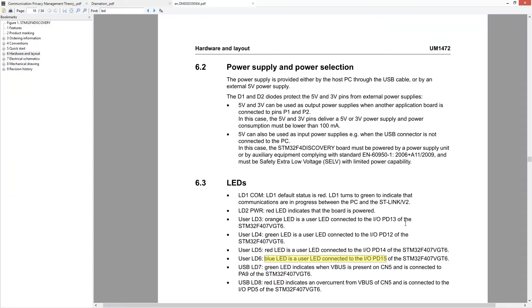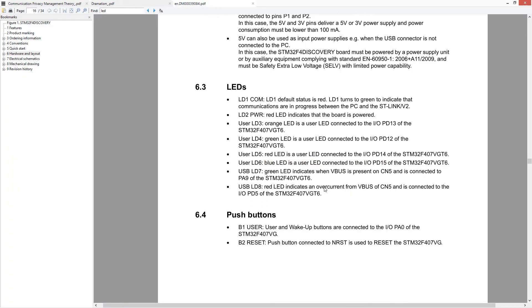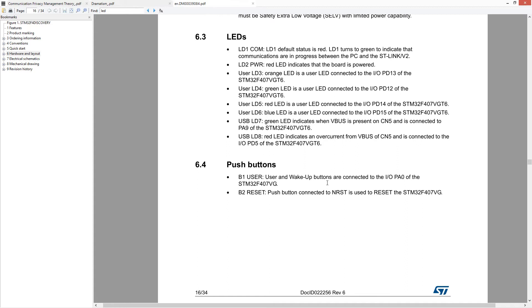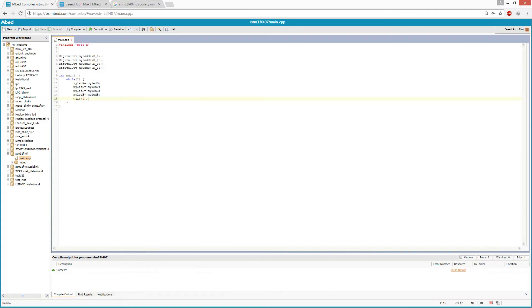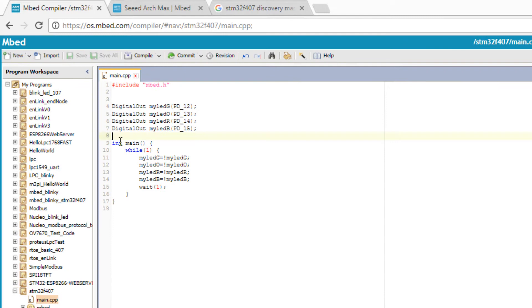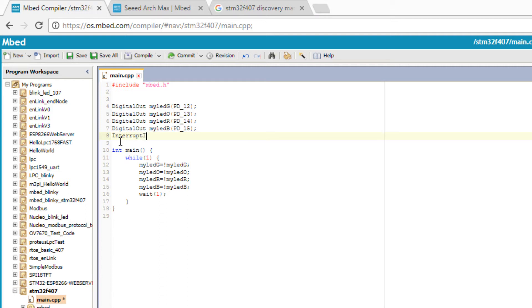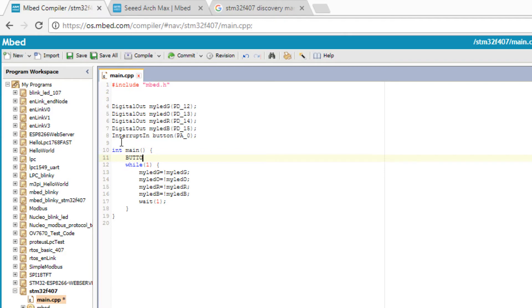Now let's explore some other features of this discovery board. There is a push button connected to PA0, so let's try to program it. We can use the interrupt interface for PA0 that will trigger an interrupt whenever this PA0 pin state is changed, and we can select whether to trigger interrupt on rising edge or falling edge.